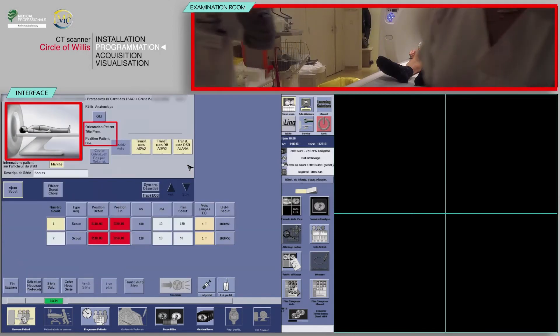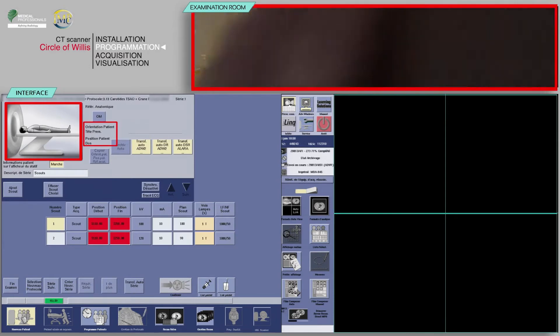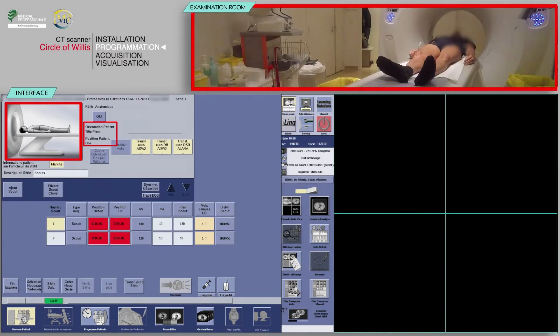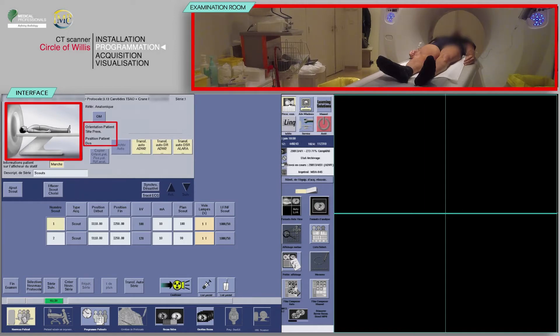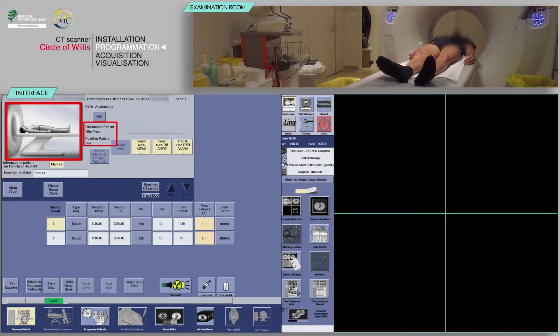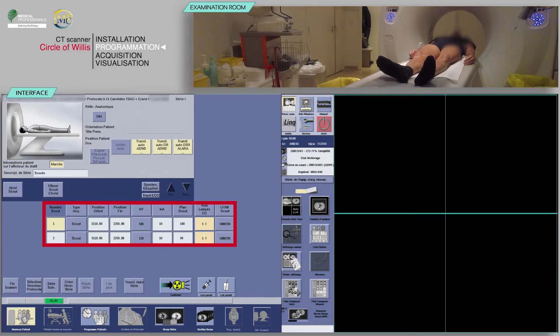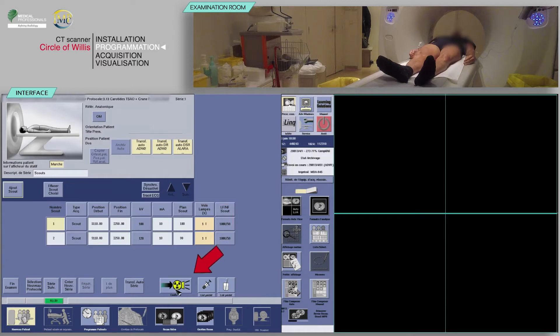Check that the patient's position on the table matches the one indicated. Note that the patient's orientation is head first. After checking the scan parameters, click on confirm.